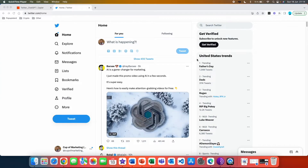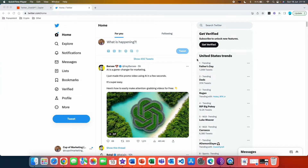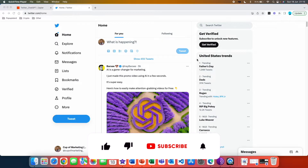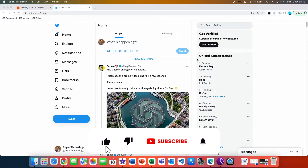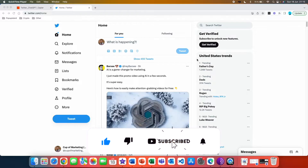In this first episode of the Automate Everything series, I'm going to show you how you can connect Twitter with ChatGPT and allow it to draft and post viral tweets on your account every single day.